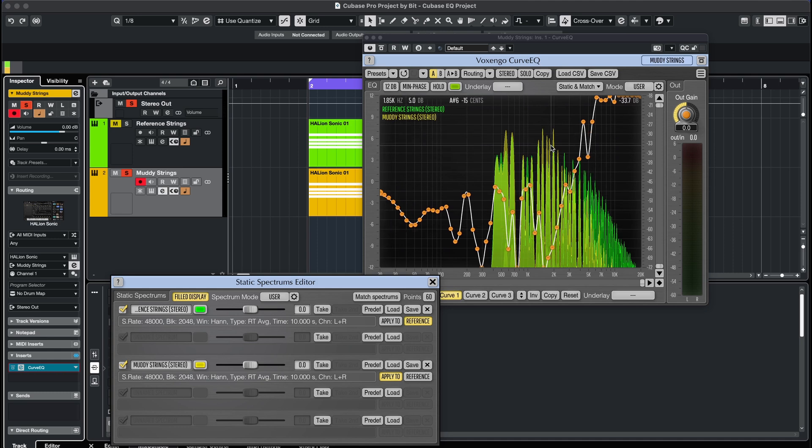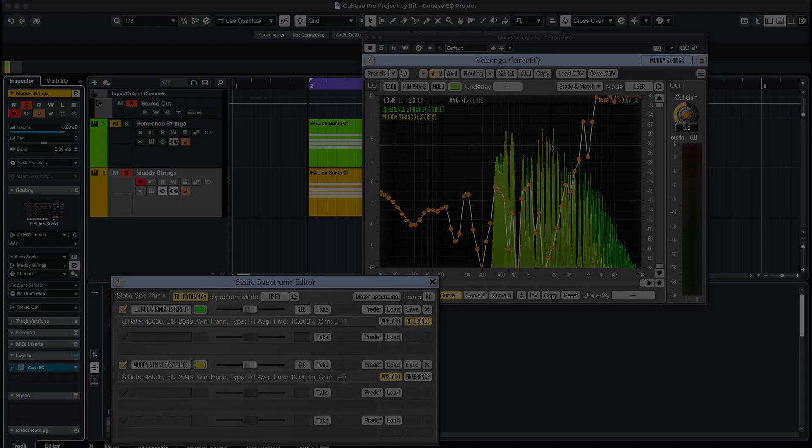Let's check out what it sounds like before and after, and if it really matches the reference instrument.